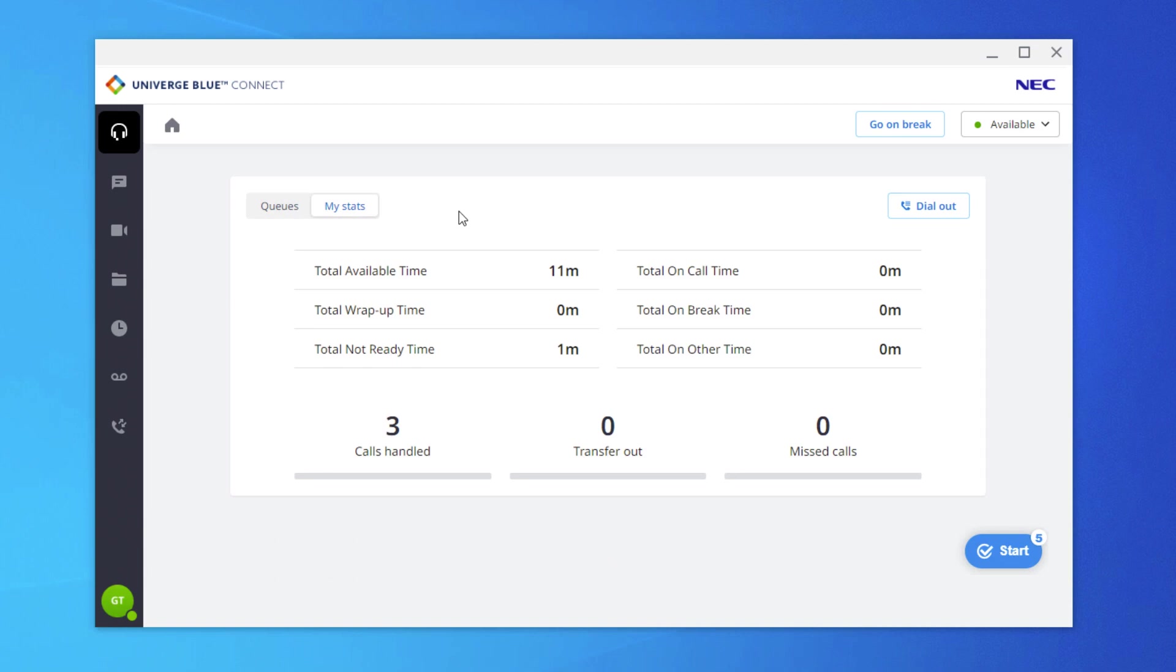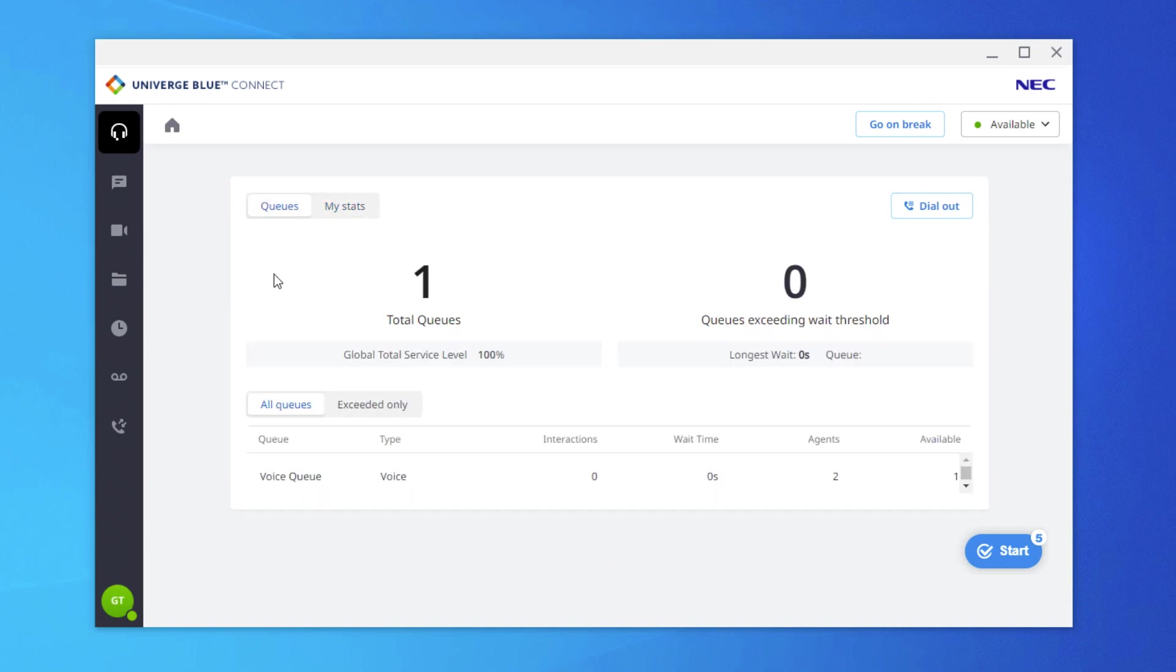While on a call or waiting for a call, the agent may choose to use the other features of Connect as well, such as checking Chat or Call History.